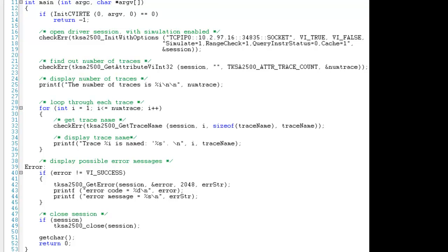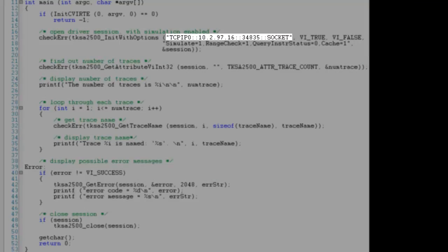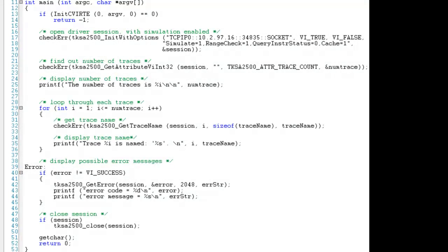On line 16, we start by initializing the instrument. The first parameter in the initialize with options function is our resource ID. To make this code compatible with another instrument connected to your system, we only need to modify our resource ID on this one line of code.